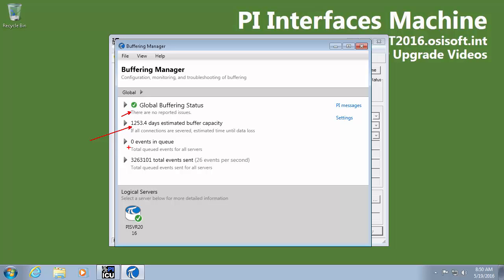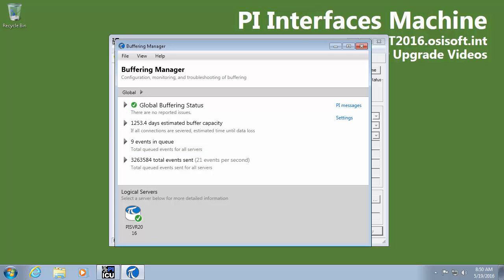There's currently zero events stuck in my buffer queue and we can see here that I'm getting about 26 events per second being sent to my PI Data Archive. So that number is consistent with what I expect as my data rate. So I'll say that my buffering is working.